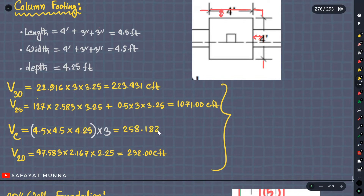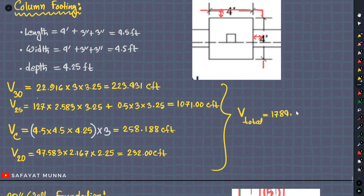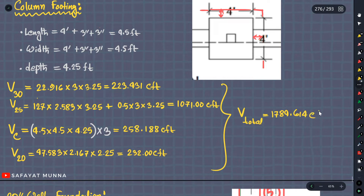258.188 CFT. So ultimately we are going to add V total. That is 277.346 CFT.